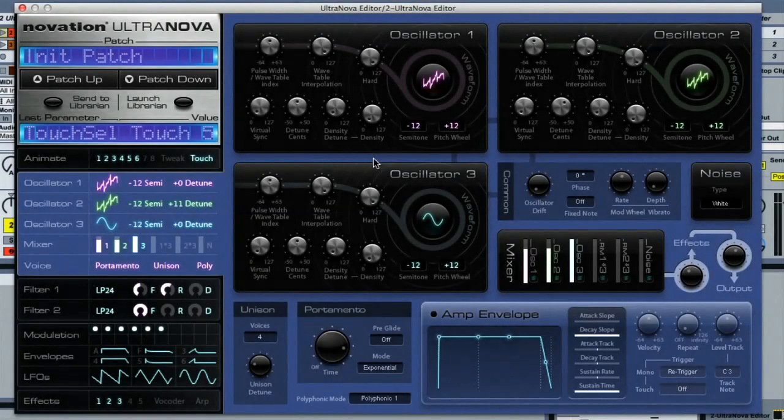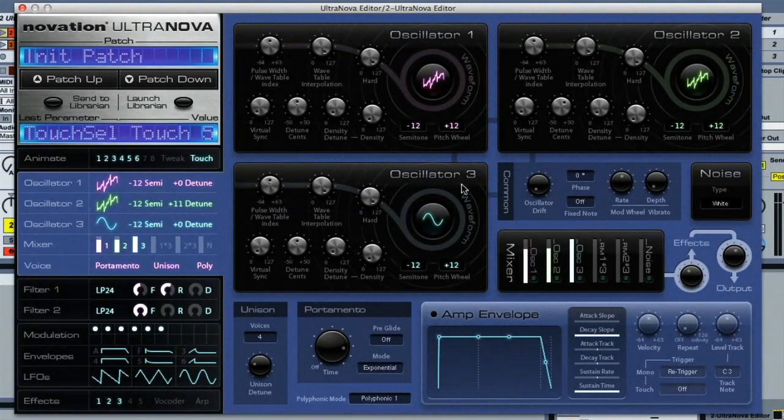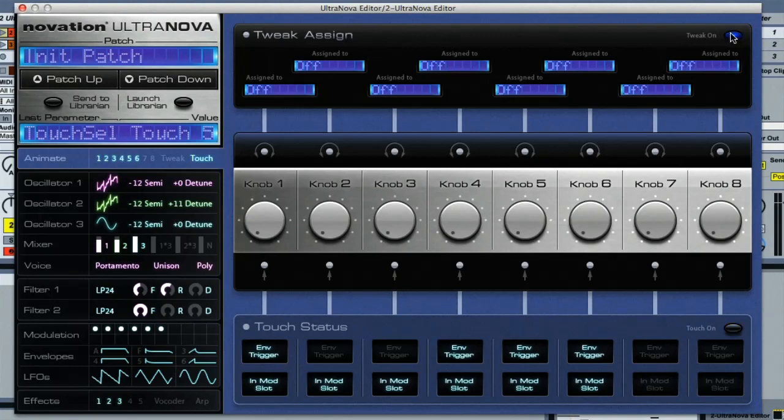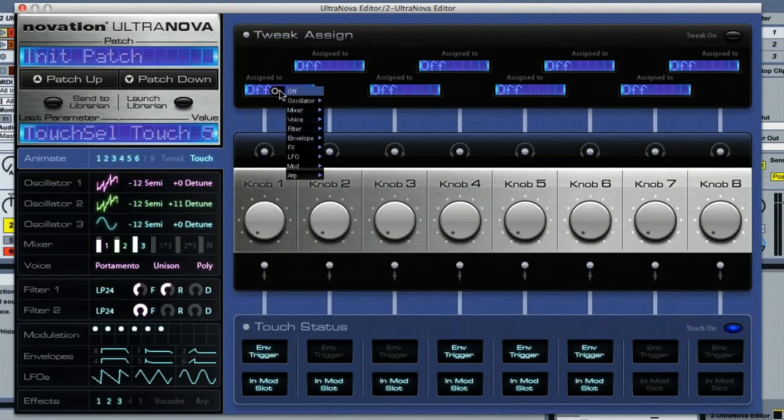One cool feature on Ultranova is when playing the patches, the encoders can be set to one of two modes for adjusting parameters. In the software, there's an animate section, which allows you to set the encoders to tweak or touch mode. Tweak mode is just like on other soft synths, where you have macros that you can assign to important parameters.